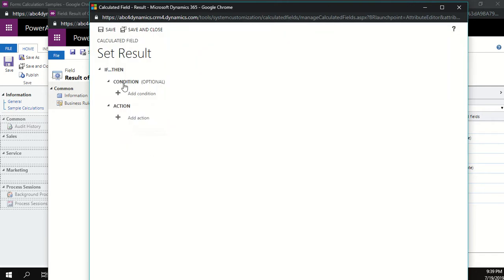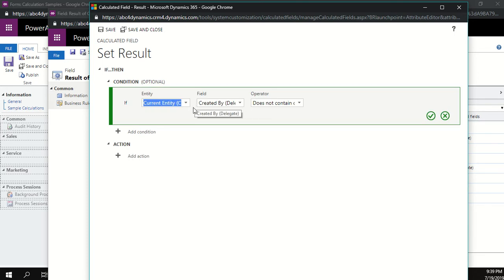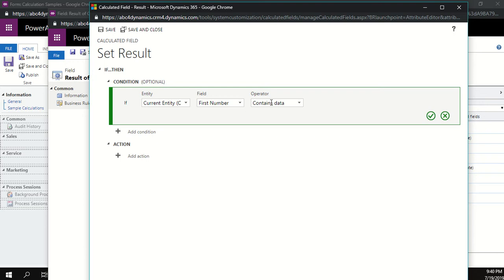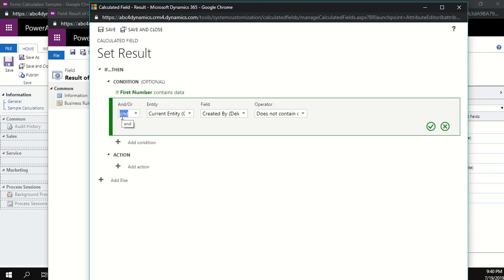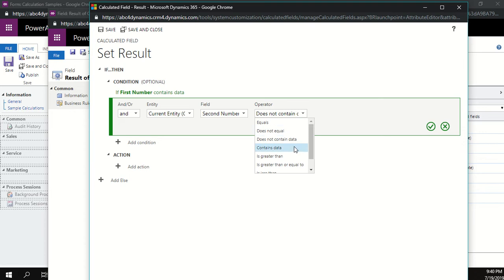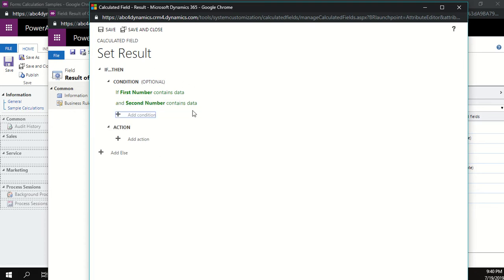The calculation method is made up of a condition and an action. For the condition, I only want the calculation to run when both the first number and second number fields contain data — because multiplying nothing by nothing is illogical. So I add a condition: on the current entity, first number contains data. Then add another condition with 'and' operator: second number also contains data. You can also add conditions like active/inactive records or time frames.